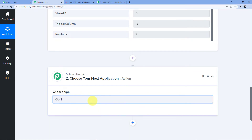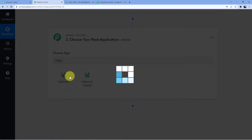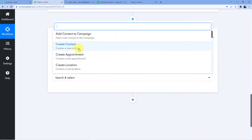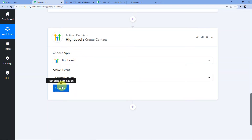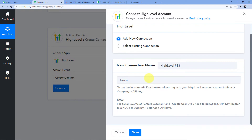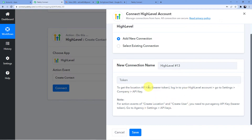Now we are going to select GoHighLevel in the Action step. I'll click on High Level, and open my GoHighLevel account. We need to create a contact, so we'll select Create Contact and click Connect. To connect, you need to put a token. To get the token: if you are creating a location or a user, use the Agency API key. For any other action event like Create Contact, you need the API key from your company account.